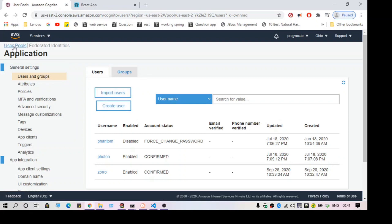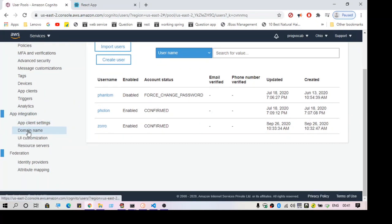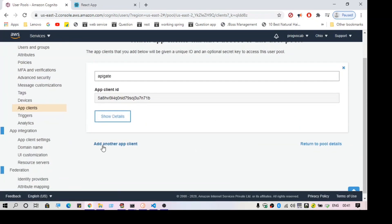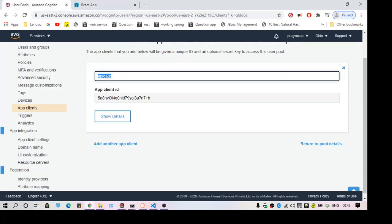Once you have the user pool and the user, you need to create an integration application for this React application. For that you need to create a domain and an app client. To create an app client, just click on 'Add another app client'. The app client will act as an integration for this React application and can be used in other places as well. After the app client, you also need a domain name.